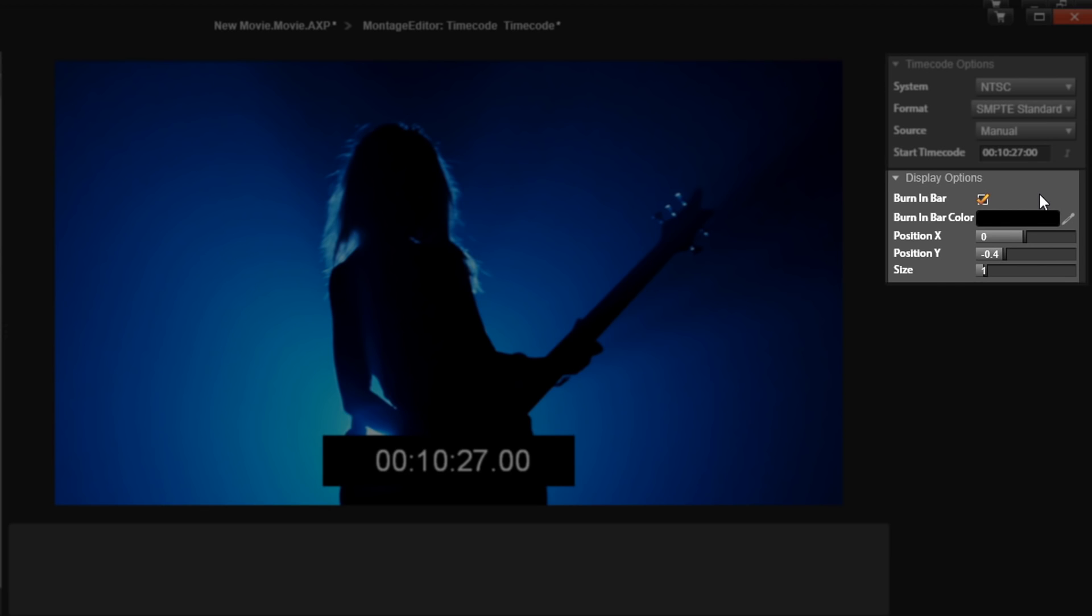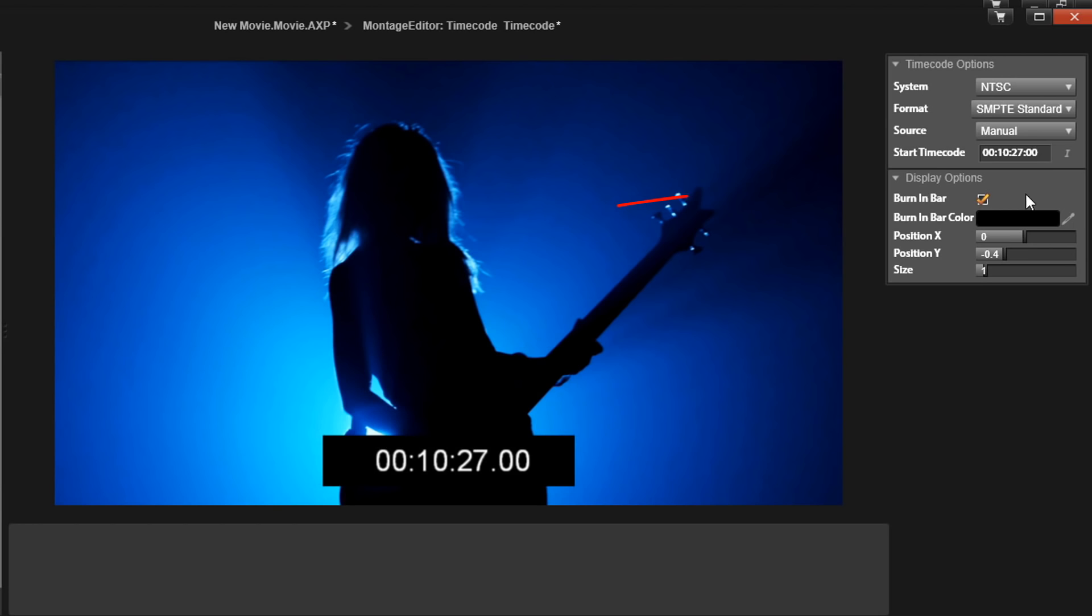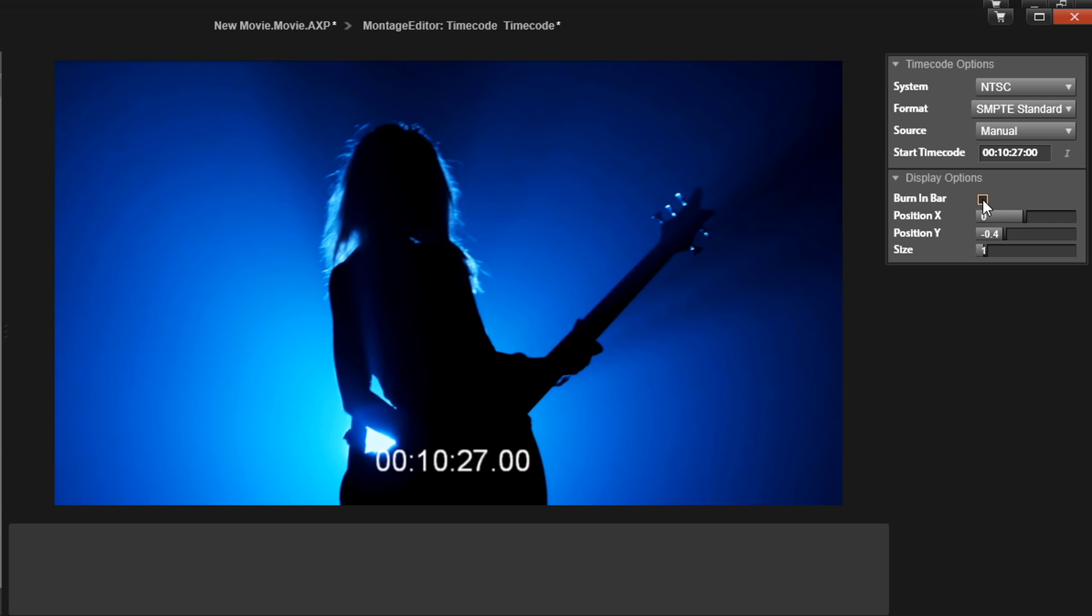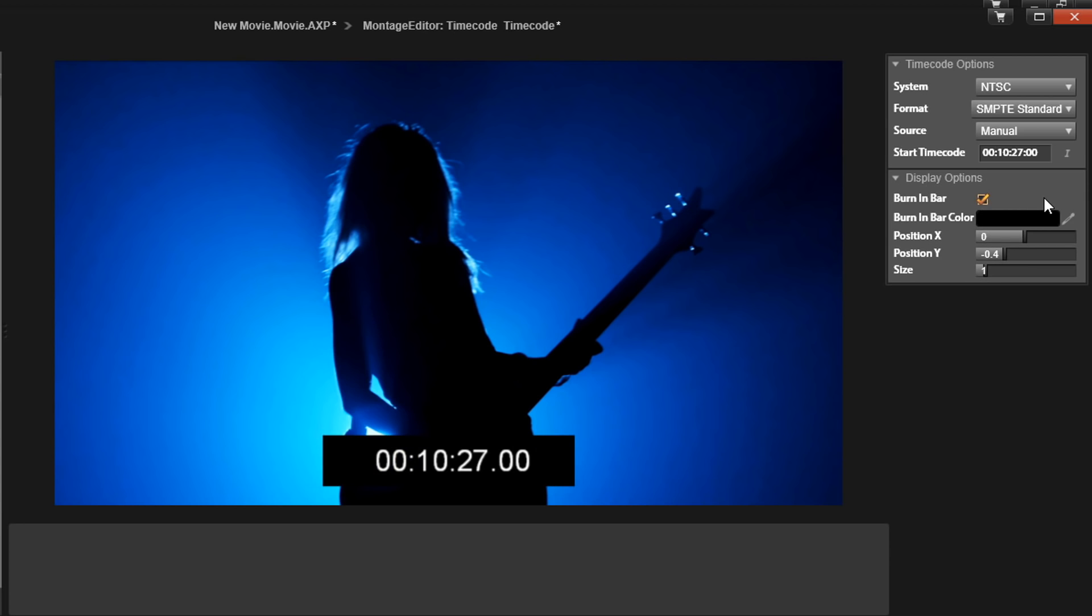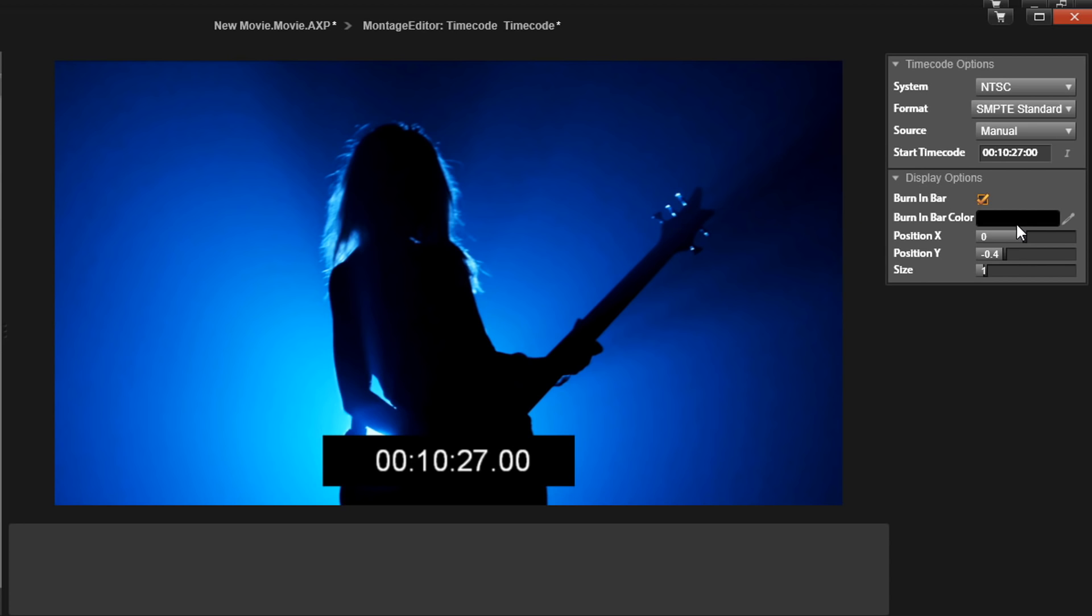Next we have display options. The first option is burn-in bar. You can enable or disable it here with this checkbox. I always leave the burn-in bar there. What it does is it adds a rectangular background behind the timecode, which helps you be able to see the timecode because things are going to be changing in the video. You want to make sure that you can always see the time. You can change the color of the burn-in bar here if you like. Most people leave it at black.